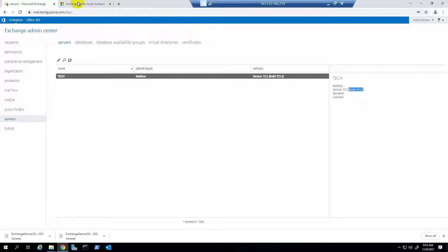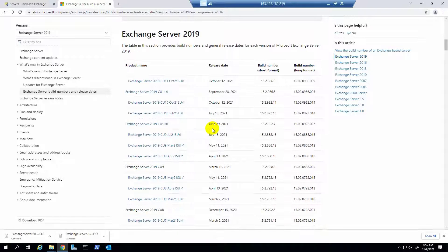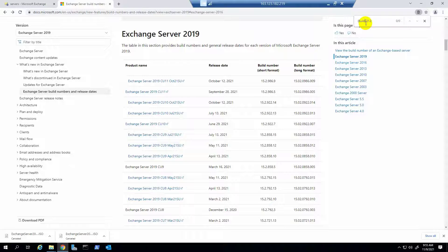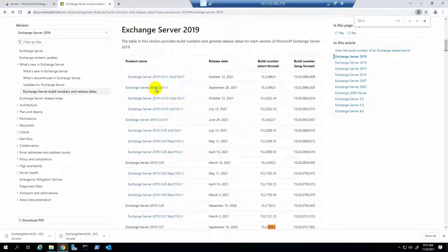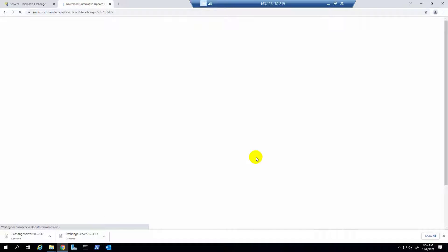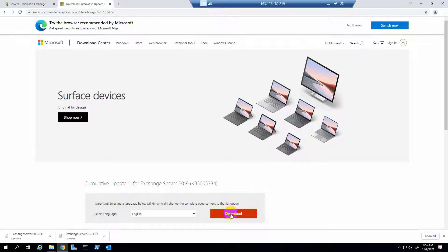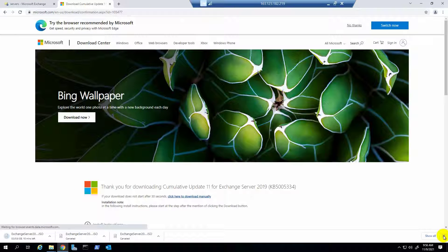I'll provide the download link in the video description. This is Exchange Server 2019 CU11. I am downloading it now — click on download. It's downloading; it takes some time.